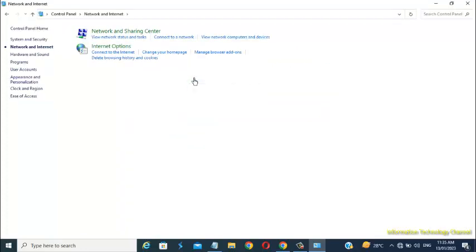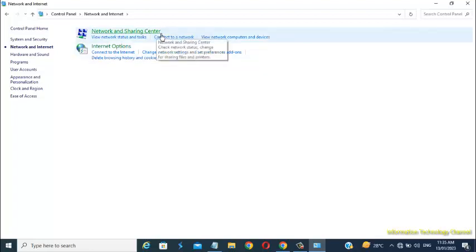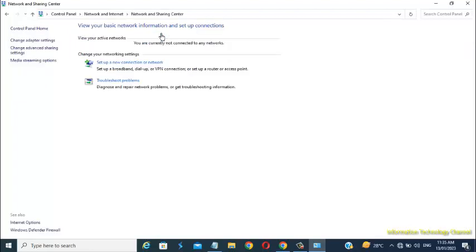Then click on Network and Sharing Center. Then click on Change Adapter Settings.